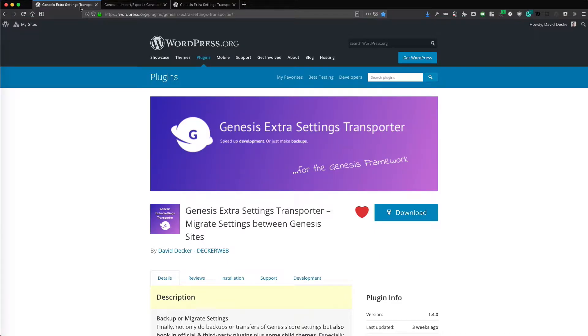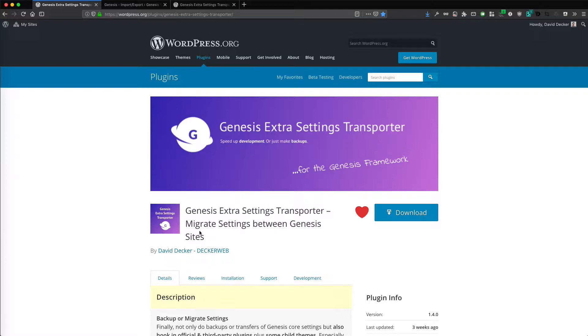Hi, my name is David Decker from Deckerweb and I do a lot of WordPress plugins. Most of them are free, available on wordpress.org and here is the one I am showing you today. It is called Genesis Extra Settings Transporter and it migrates settings between Genesis sites.